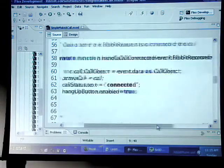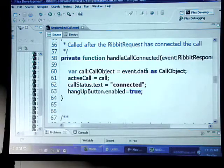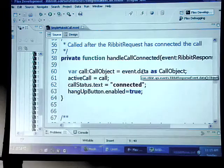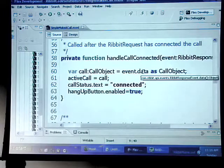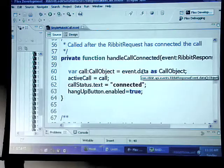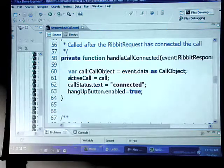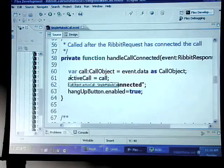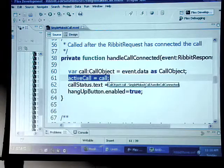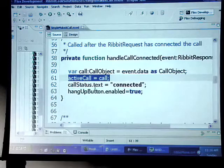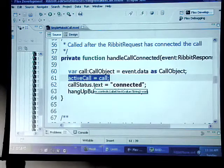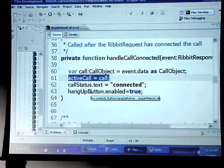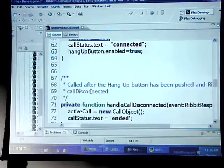All we're doing is taking that object that's passed back in the event and it's a call object. Now we can pretty much do anything we want to with that. In the API you can see all the different elements of the call object. Basically just the call itself, we're going to say that's the active call. Just do a simple connected call status and also enable the hang up button.